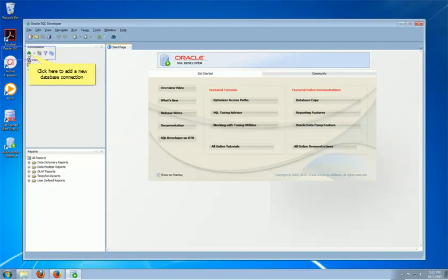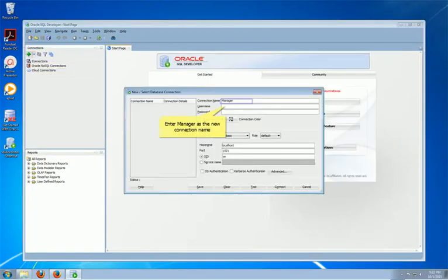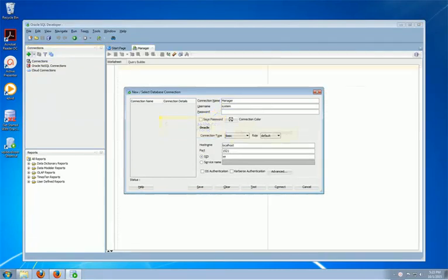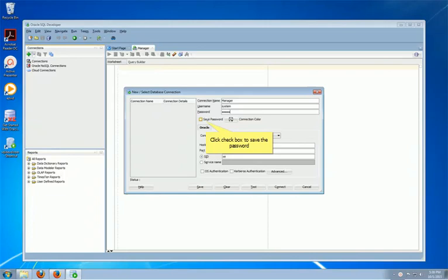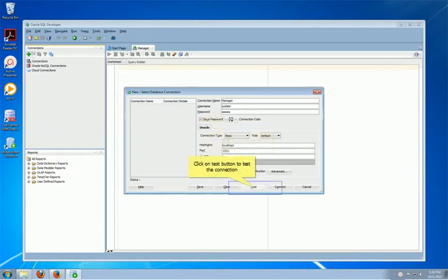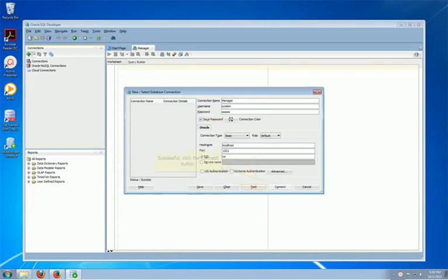Now you can click the little green plus to add a new database connection. We name the new connection as Manager. The username is system, and the password will be Oracle. If you wish, you can save the password by clicking the checkbox. Now we can click the test button at the bottom to test the connection. The status shows successful. Now we can click Connect to finish.